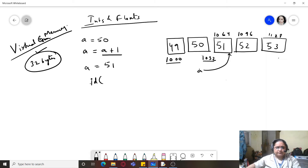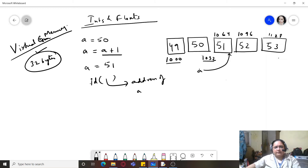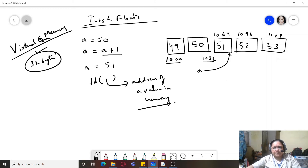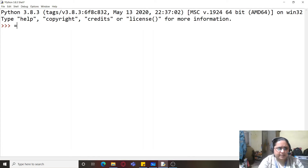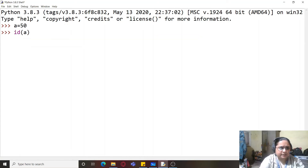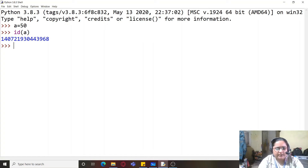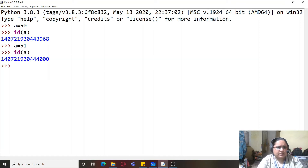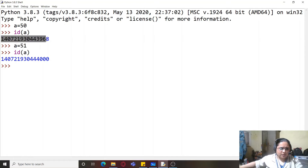To understand it better, we will be using the id() function of a variable to see how it works. The id function returns the address of a value in memory. So we will assign a few values and check their addresses. In the Python shell, I write a equals 50 and check the id of a, then write a equals 51 and check the id of a again. You can see the addresses are different.